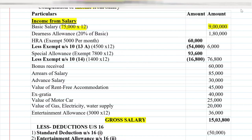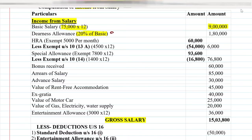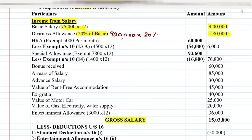The second point is Dearness Allowance (DA), which is given as 20% of basic salary. Our basic is 9,00,000, so we multiply 9,00,000 by 20%, giving us 1,80,000.